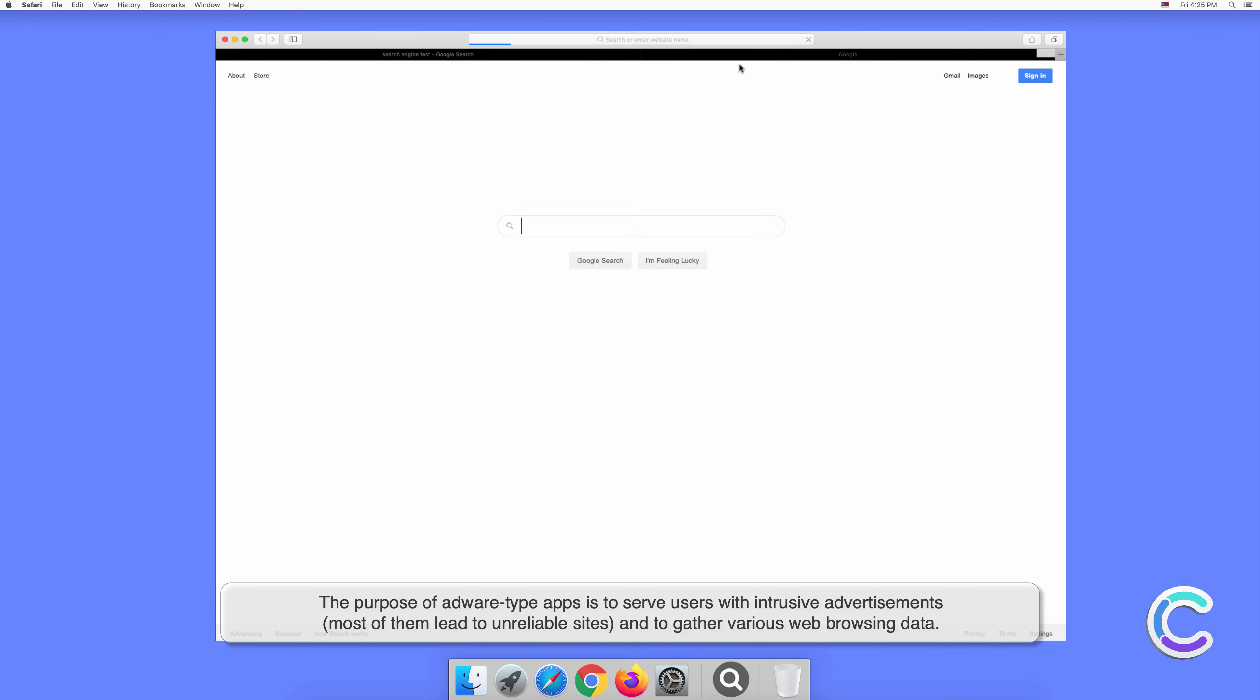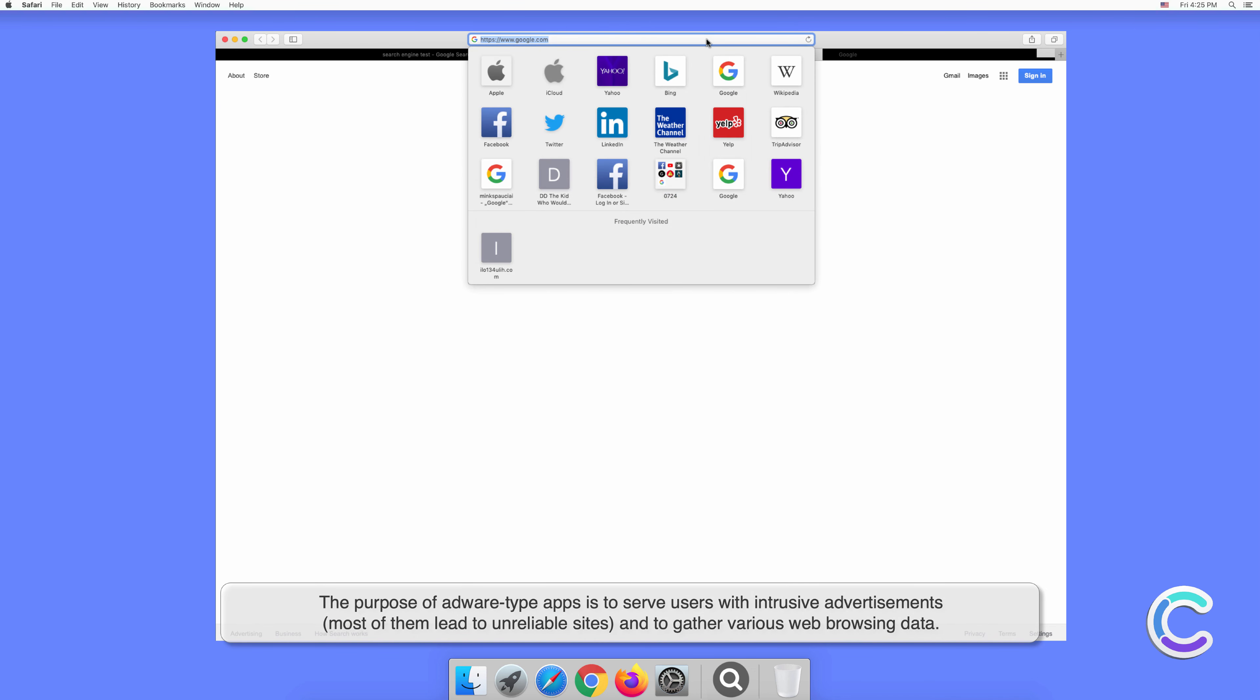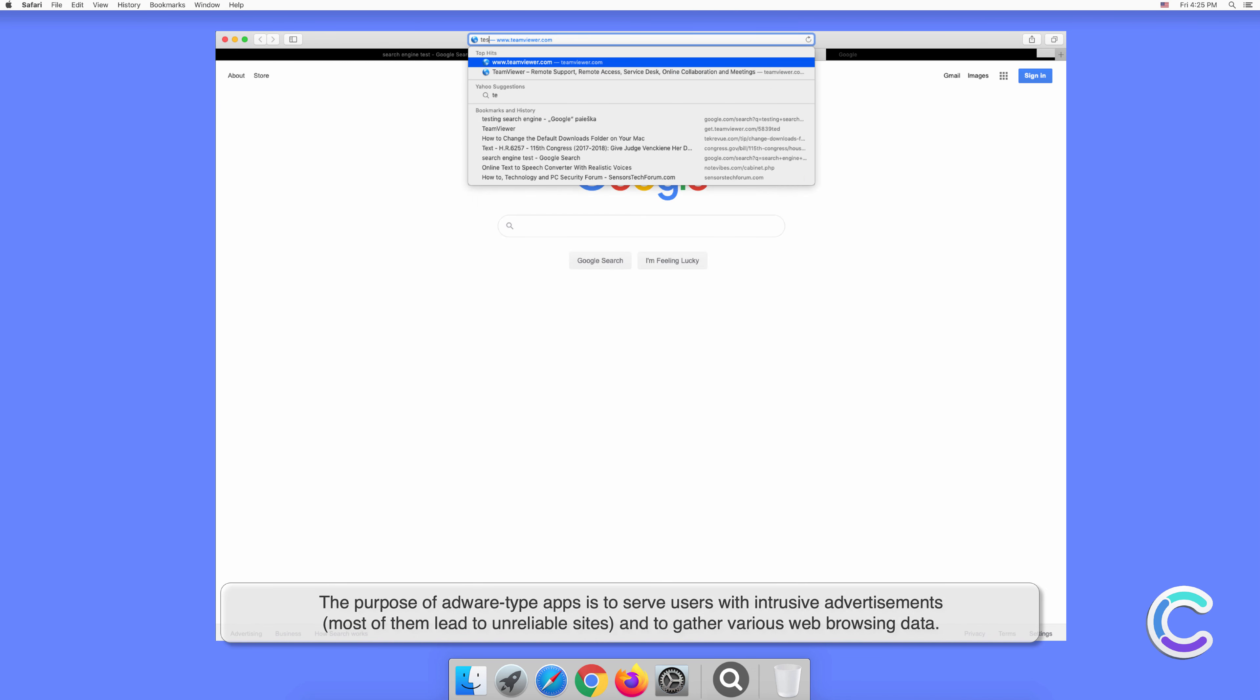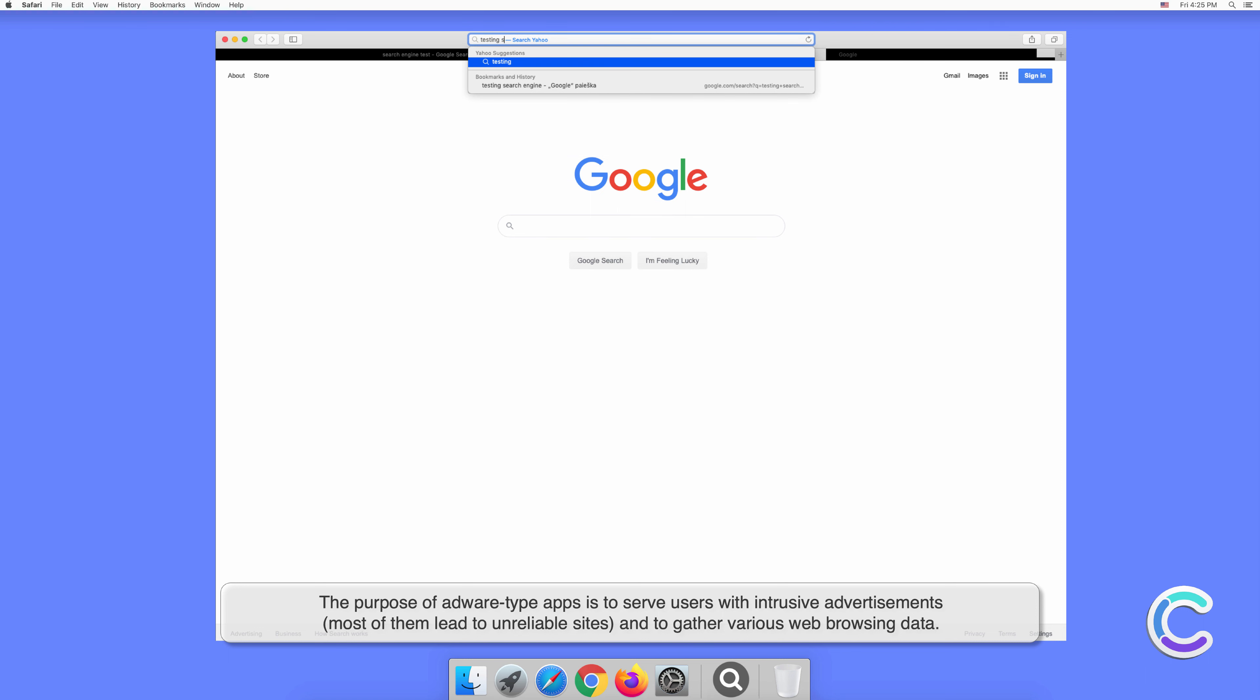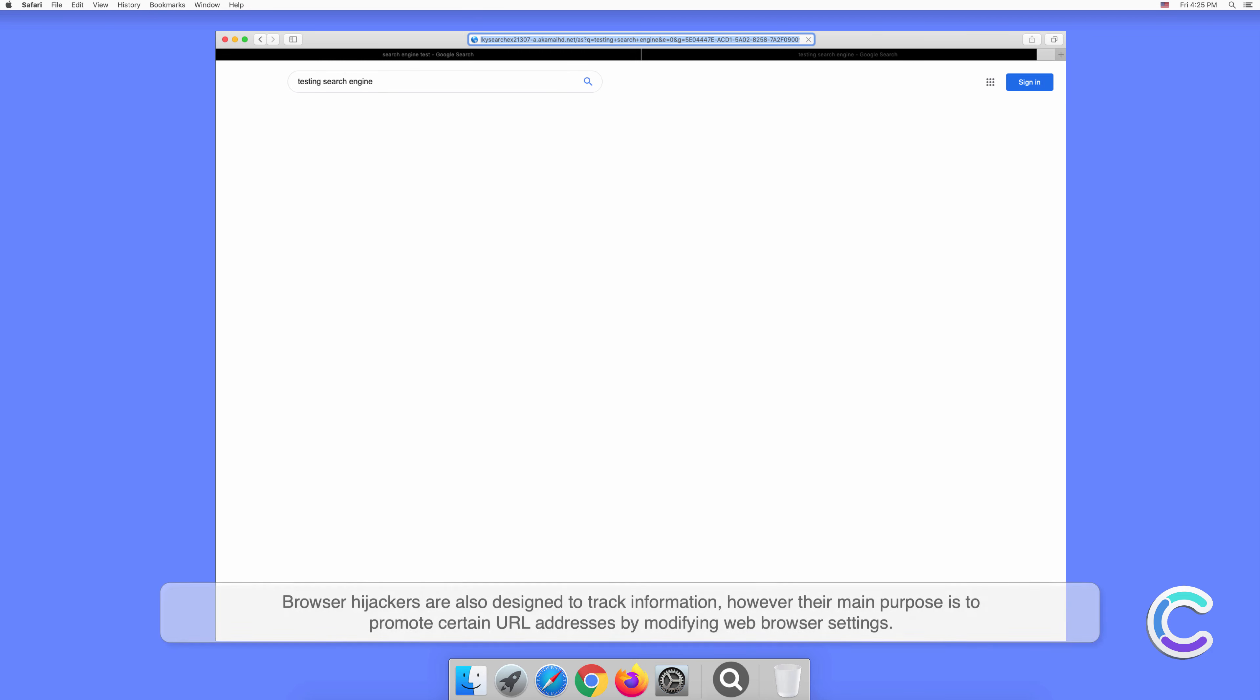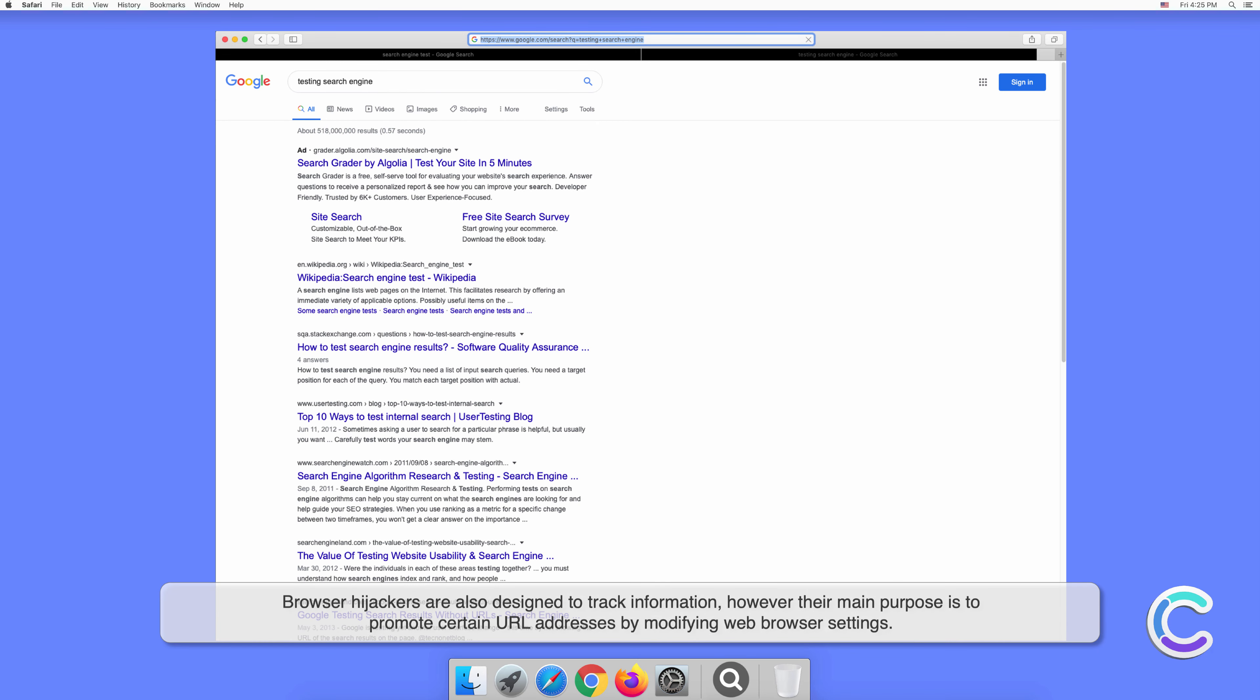The purpose of adware-type apps is to serve users with intrusive advertisements. Most of them lead to unreliable sites and gather various web browsing data. Browser hijackers are also designed to track information; however, their main purpose is to promote certain URL addresses by modifying web browser settings.